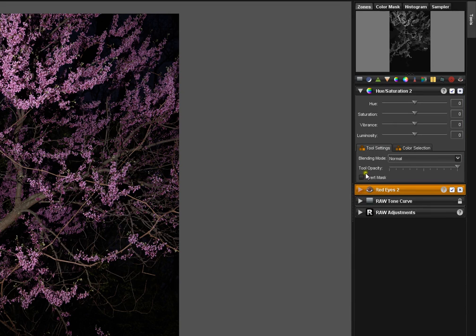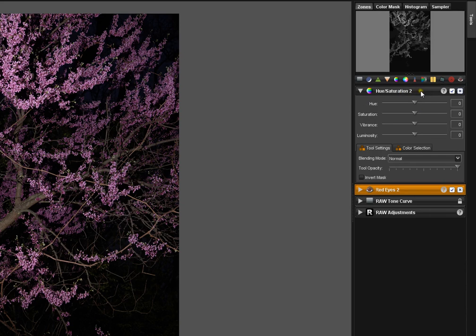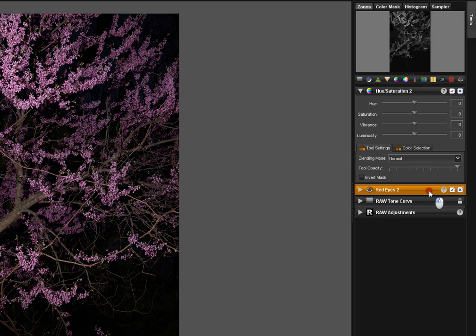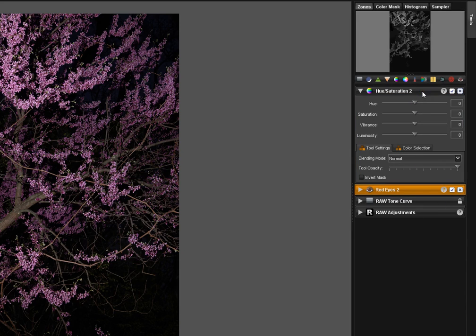Let's now take a look at the Hue Saturation tool just as an example of general tool anatomy. When a tool is active, it's surrounded by orange. As you can see, if I click between tools, they go from orange to gray and back again.